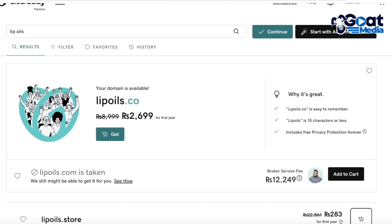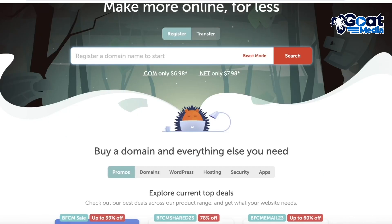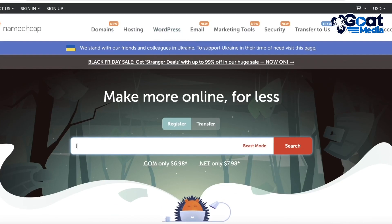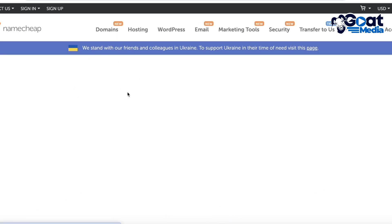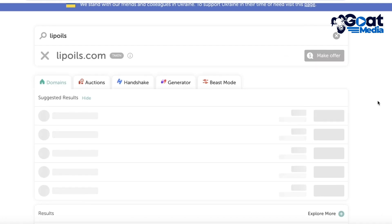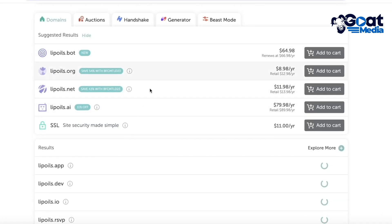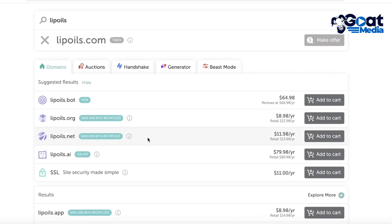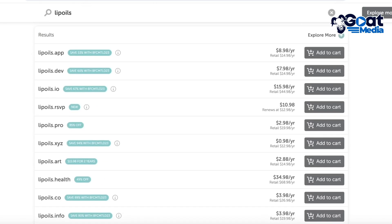Selling the domain can be done directly on your initial platform — you always have selling options on Namecheap. Always compare the particular domains you're purchasing: search for the same thing on GoDaddy, Namecheap, and a few other domain name providers just to get a price comparison. For example, lipoils.bot is super expensive, but lipoils.org is available for a similar price, so you have a better idea of what is going to be cheaper and more useful in the long run.